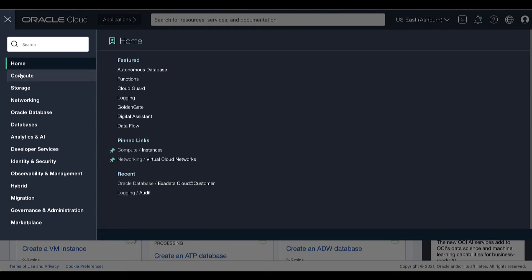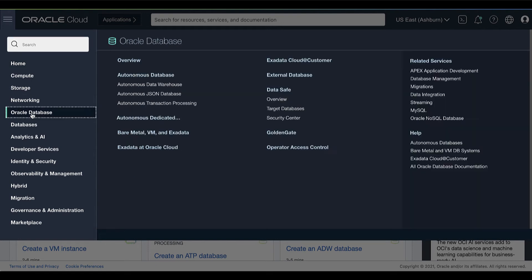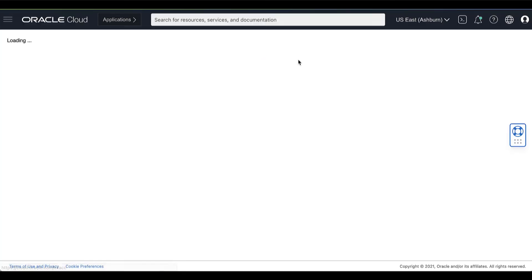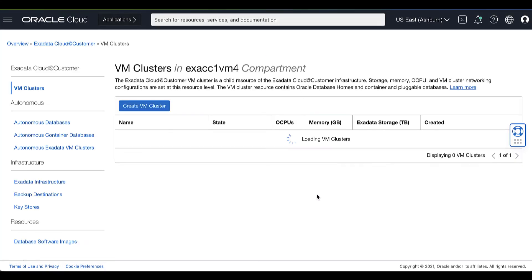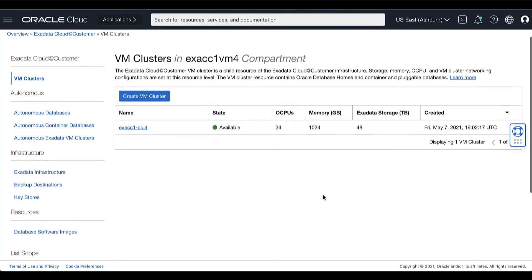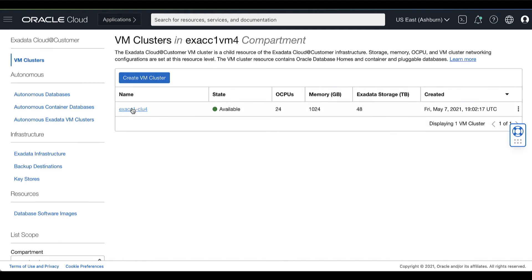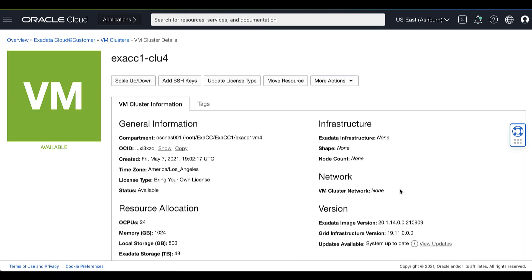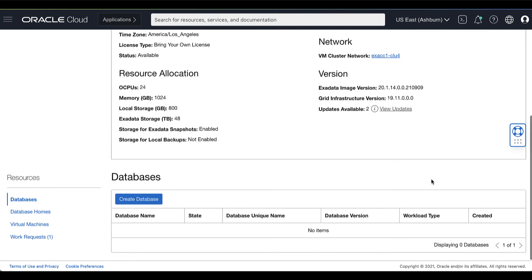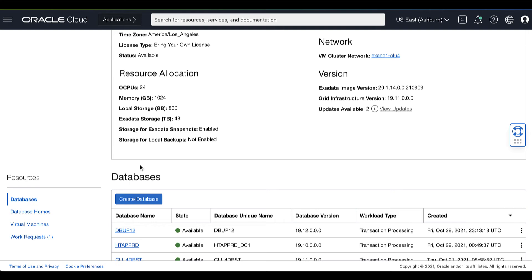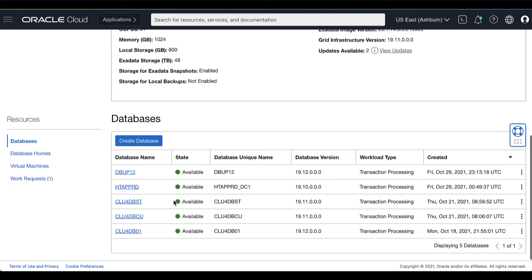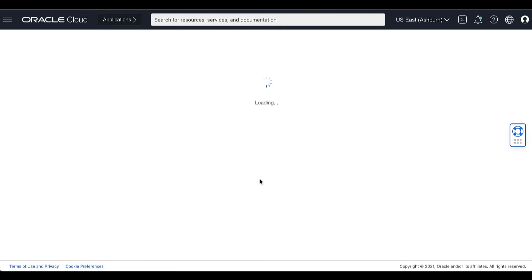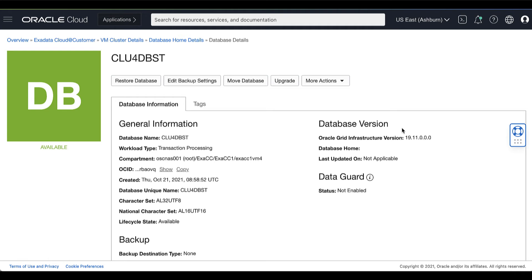On your Oracle Cloud Console, under the Oracle Database, click Exadata Cloud@Customer. Click the name of the VM cluster that hosts the database for which you want to edit the backup settings. Under the Resources, click the name of the database for which you want to edit backup settings.